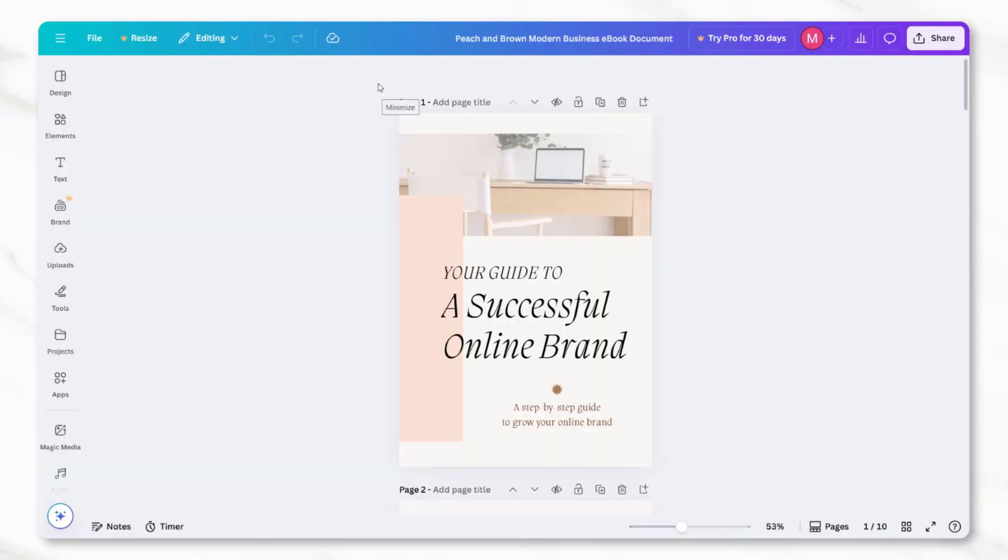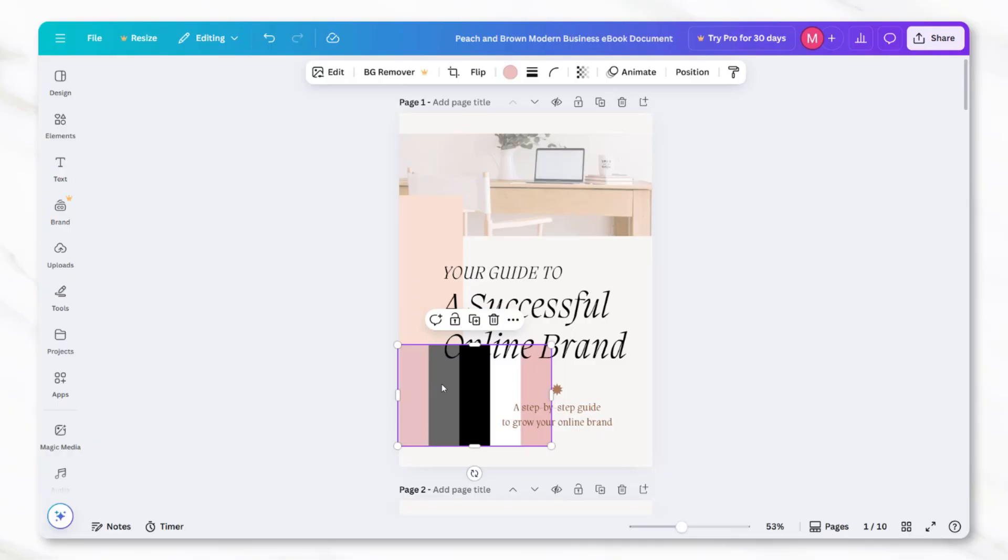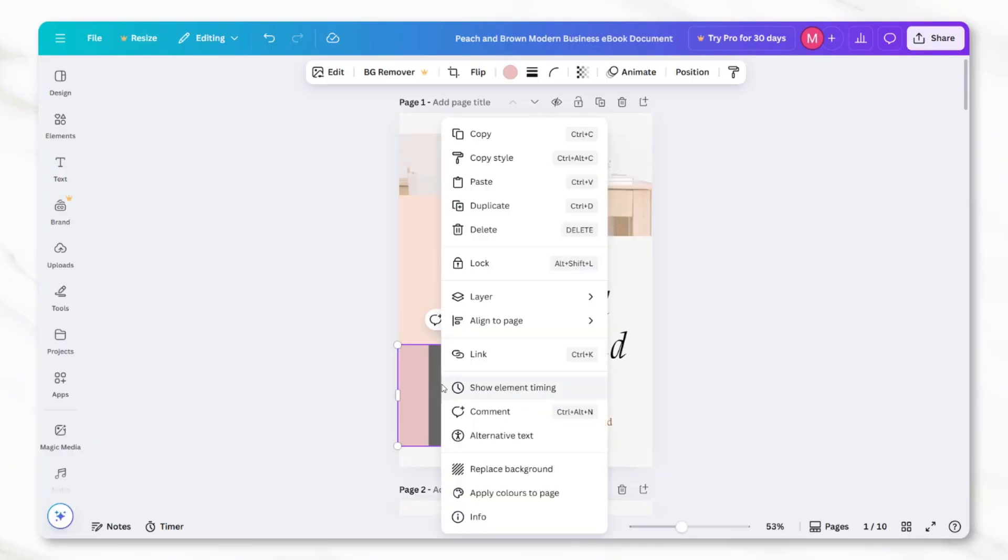Then go back into Canva, upload that image into your project, and place it on the design. Right click on the uploaded color palette photo, and you'll see an option that says apply colors to page. Clicking this will change the color scheme of the page to match the palette you uploaded.